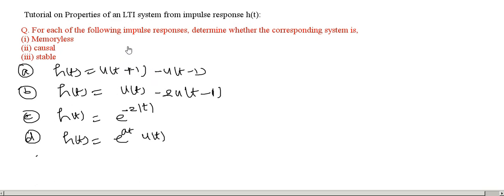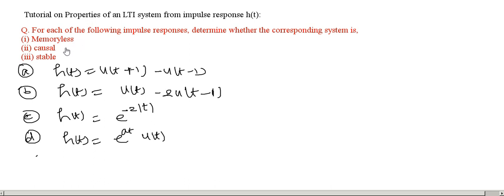Hello, in this video we will see how to find the properties of an LTI system given its impulse response. Earlier we have seen how to find the properties — memoryless, causal, and stable — from the input-output relationship. Now we will see how to find these properties from the impulse response H(t).